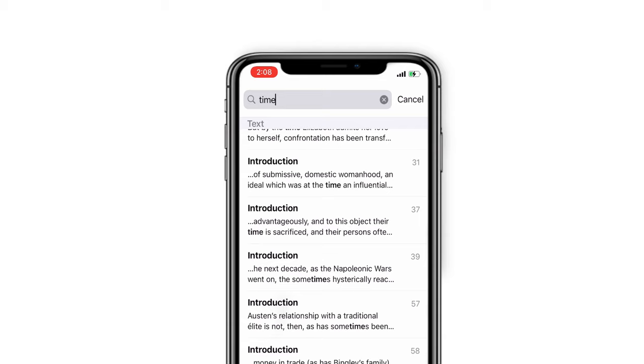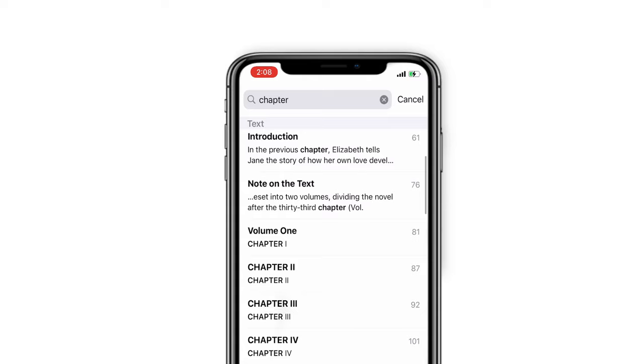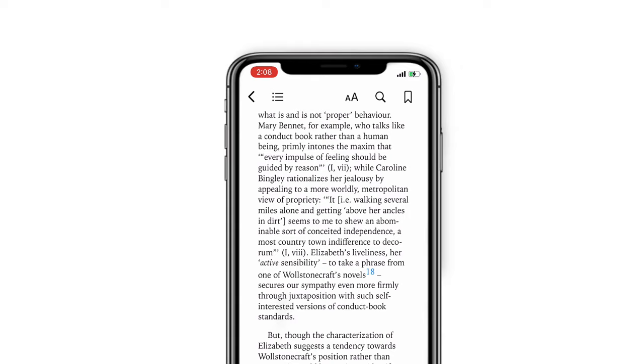You can also type a chapter name to go to that chapter directly. Importantly, you can type a number to go to that page.